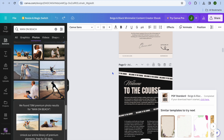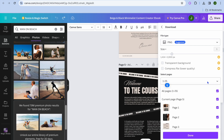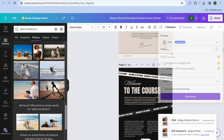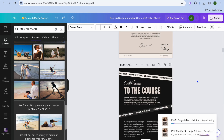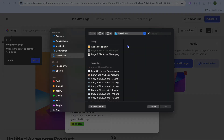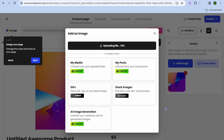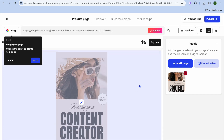Go back into Canva and download just the first cover page — page one — then tap 'Done' and 'Download'. Once downloaded, go back into Beacons, tap 'Upload Image', select the image, and tap 'Open'. Your cover image is now added to your product listing.